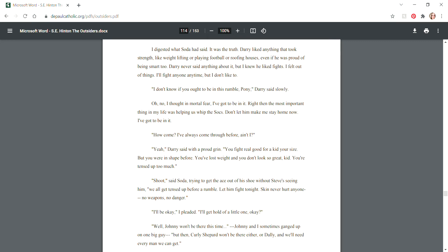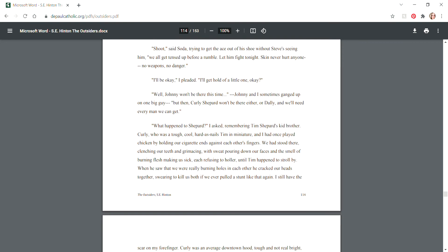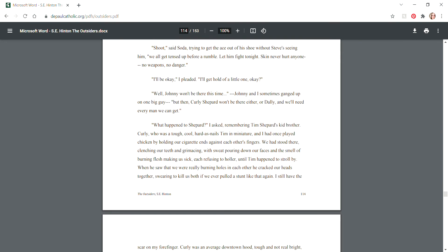"Oh no," I thought in mortal fear. "I've got to be in it!" "You fight real good for a kid your size but you were in shape before. You've lost weight and you don't look so great, kid. You're tensed up too much." "Shoot," said Soda, "we all get tensed up before a rumble. Let him fight tonight. Skin never hurt anyone - no weapons, no danger." "I'll be okay," I pleaded. "I'll get hold of a little one, okay?"